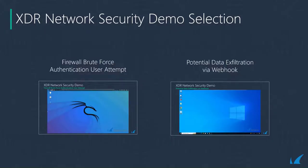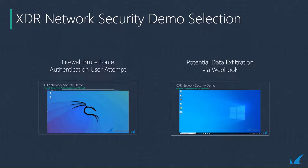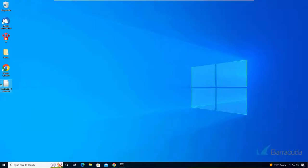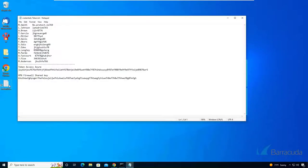Next up is a potential data exfiltration via webhook. We could get visibility into this by tapping into a network switch and running that data through our intrusion detection system. In this situation an attacker has gained access to a critical system. We can see here the attacker found some important information.